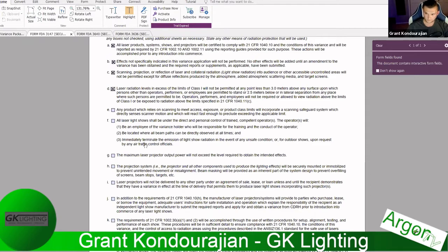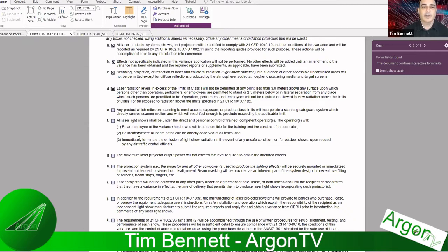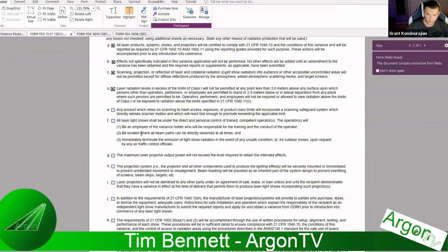Grant clarifies: the 3-meter rule from the floor only applies to the audience area. On stage, you don't need to be 3 meters above performers' heads as long as they understand the dangers — though you want to be as cautious as possible. Tim adds that this doesn't excuse the operator from safety precautions for performers or anyone on stage — safety still must be considered.